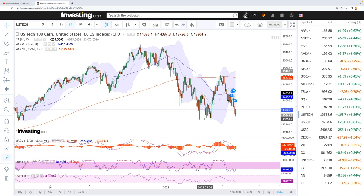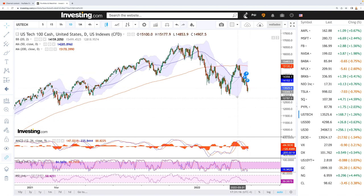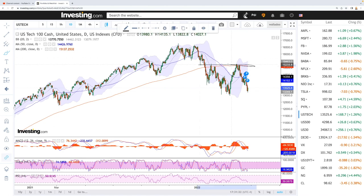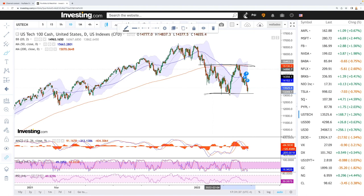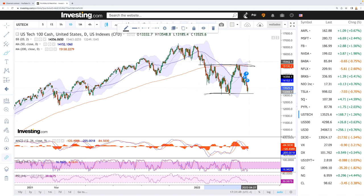To the downside, if we break below this level — which is basically the lowest point from February and early March — then we are going to go significantly lower. We may be trading within a range, with the highs up here roughly at 15.1k and the lows down at 13.1k. This market may continue going back and forth, which is what we've been doing since the beginning of February. If we rally above the middle of the bullish band, we may go all the way up towards 15.1k again.